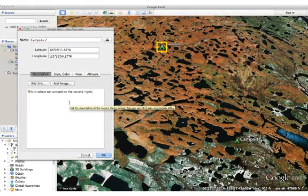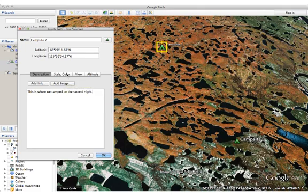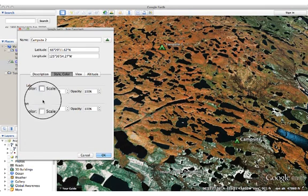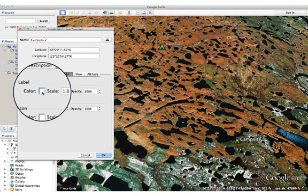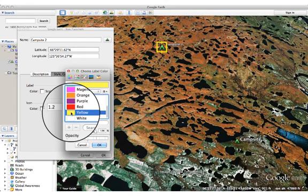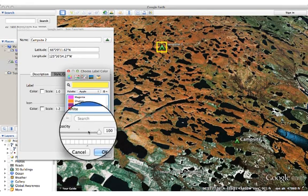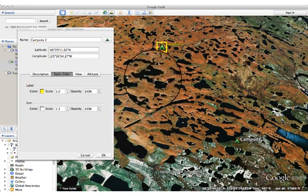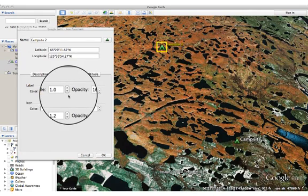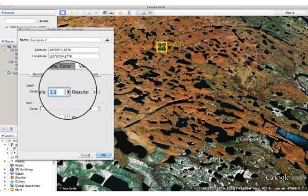Something else that you can do is adjust the style and the color of your icon. The label right now on the map is white. If I want to, I can change the label so it sticks out more — so maybe I make it yellow. Press OK, and now you can see that the label has gone from white to yellow.